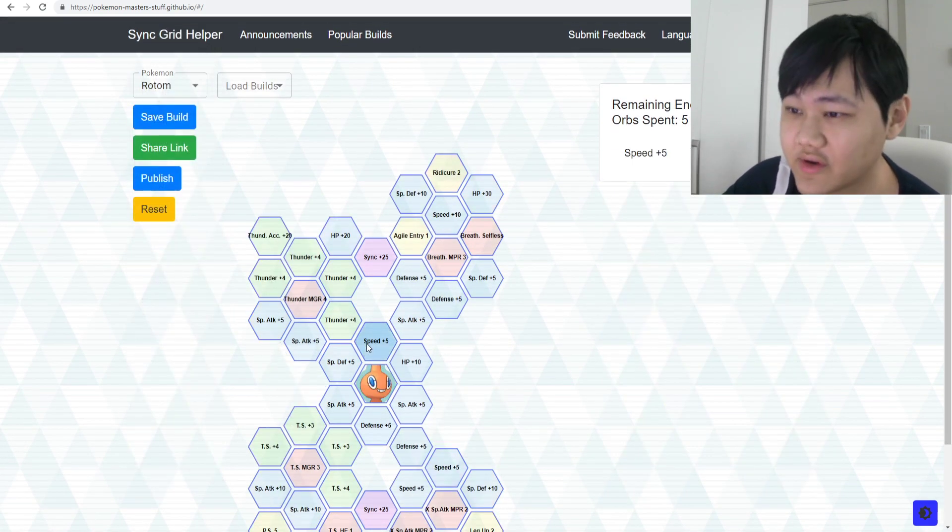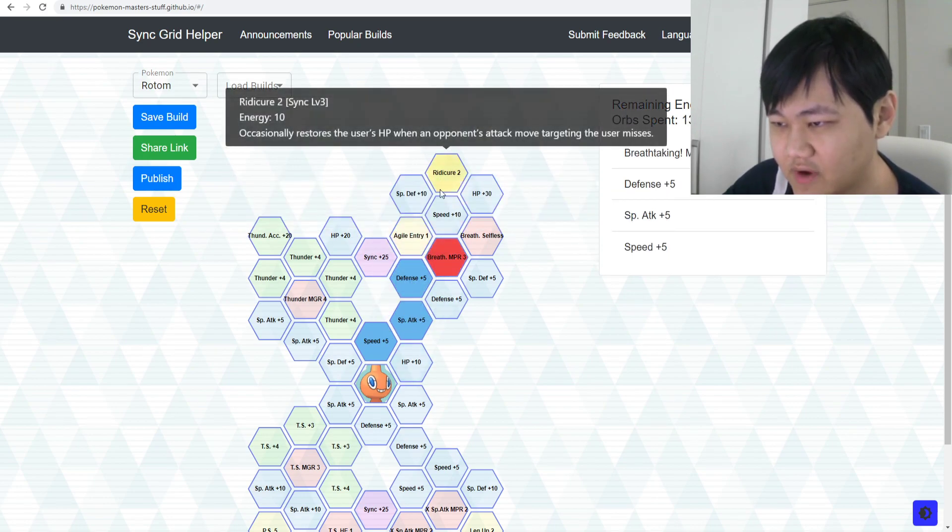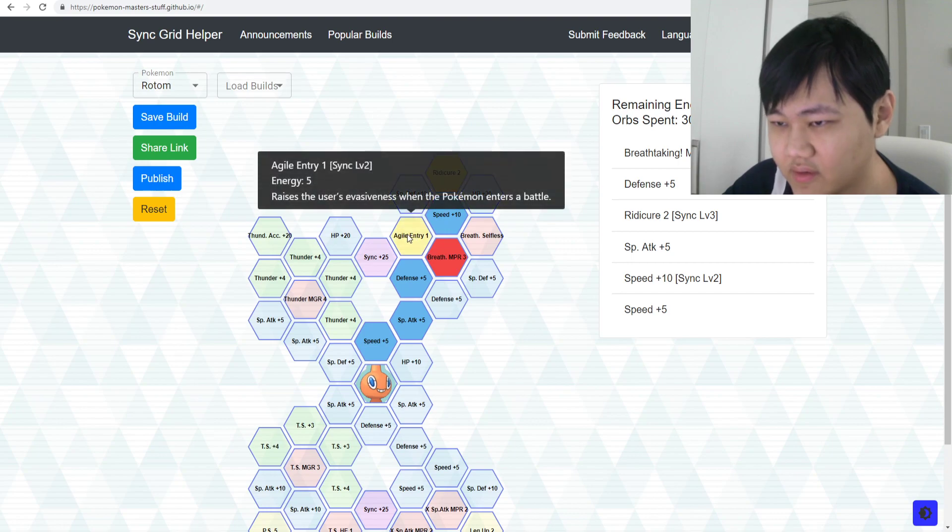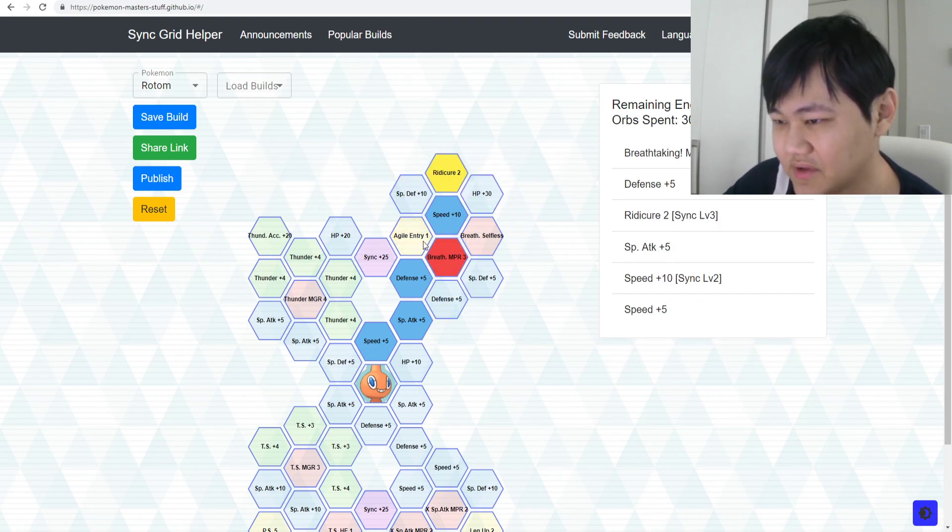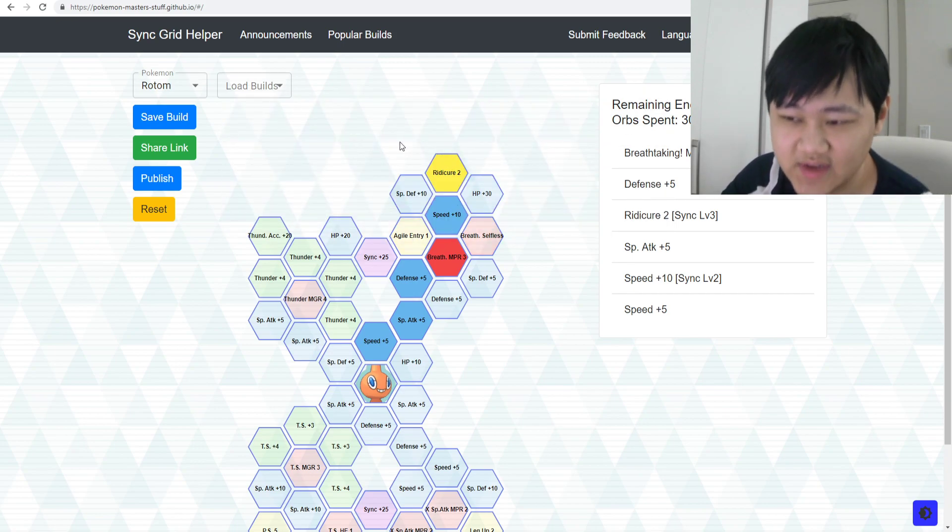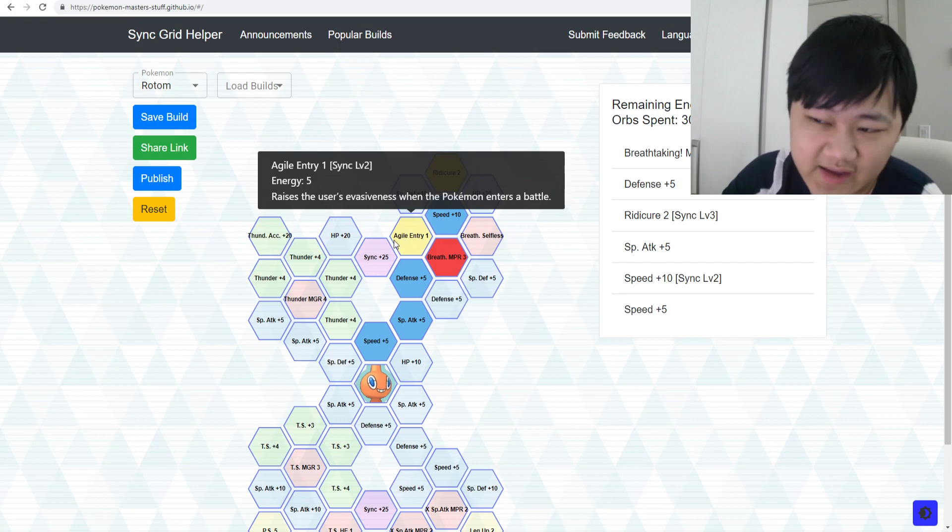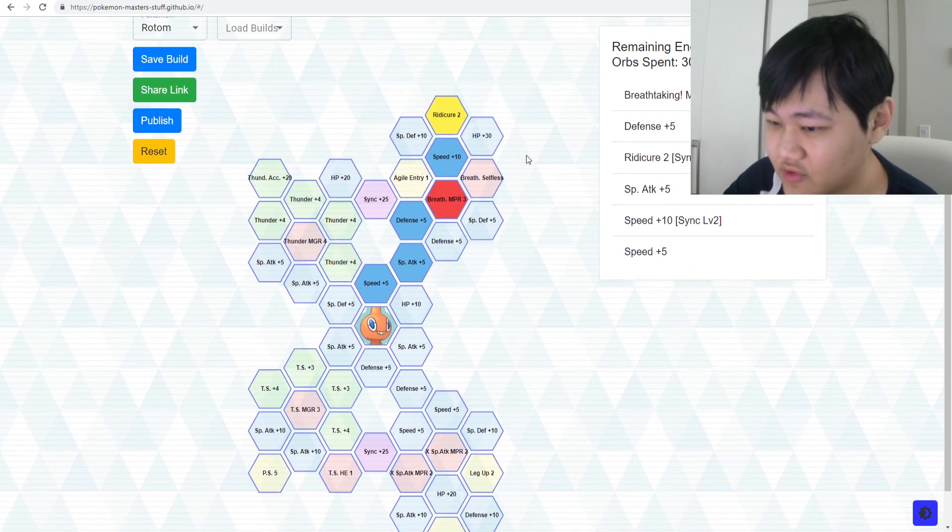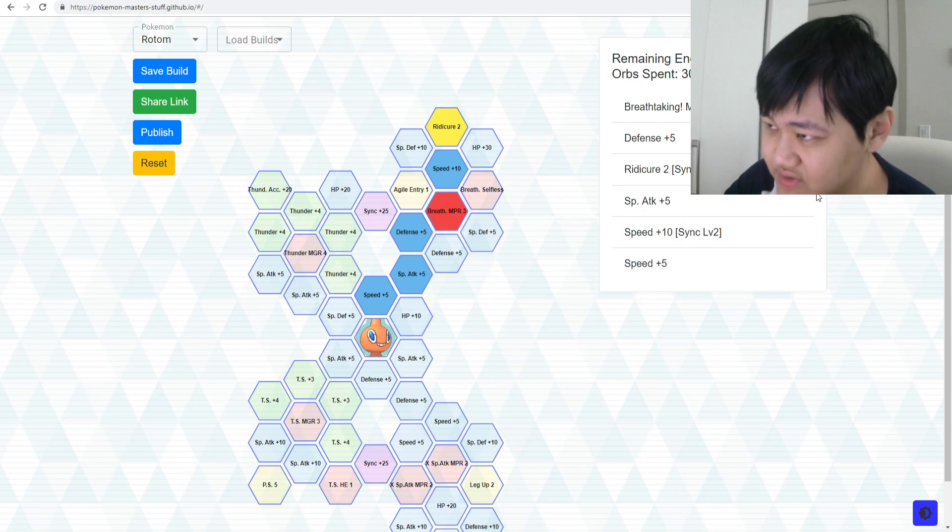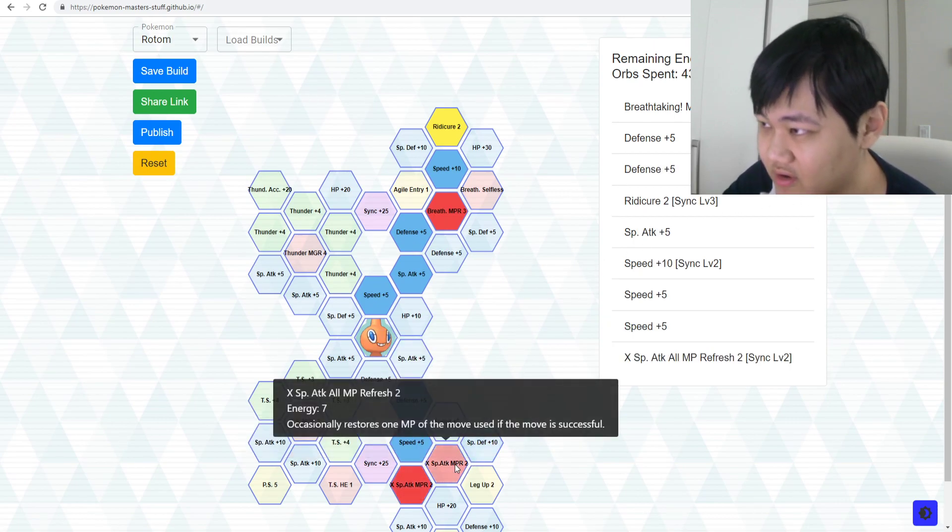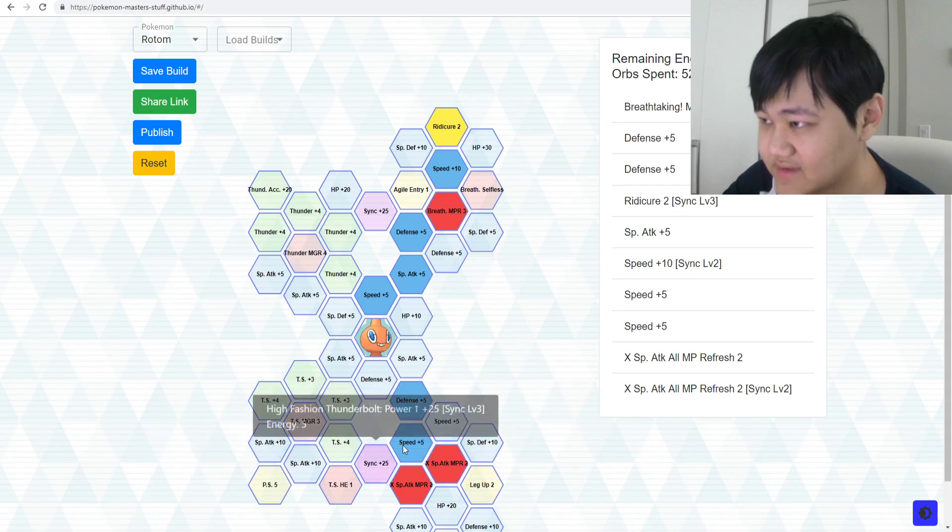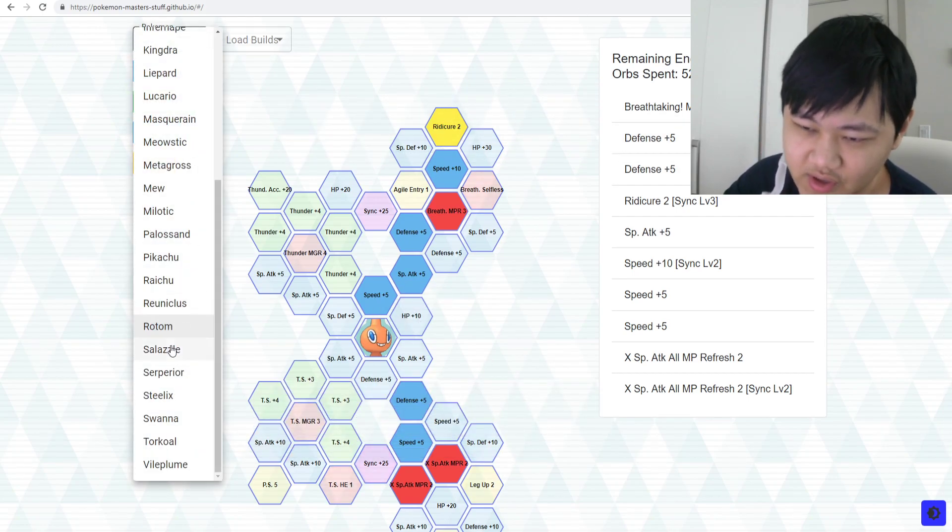Rotom's another good example. Rotom, you really don't need much. Breathtaking MP Refresh, Rejuvenate, and maybe Agile Entry. Agile Entry isn't even necessary. Because you just raise your evasiveness naturally, it's just minus one from the start, you'll eventually get it. It's just at the start you get minus one. Yeah, Rotom's another really good example. You just do not need anything. I guess X Special Attack MPR would be also nice to have as well. But yeah, aside from that, you don't really need much.